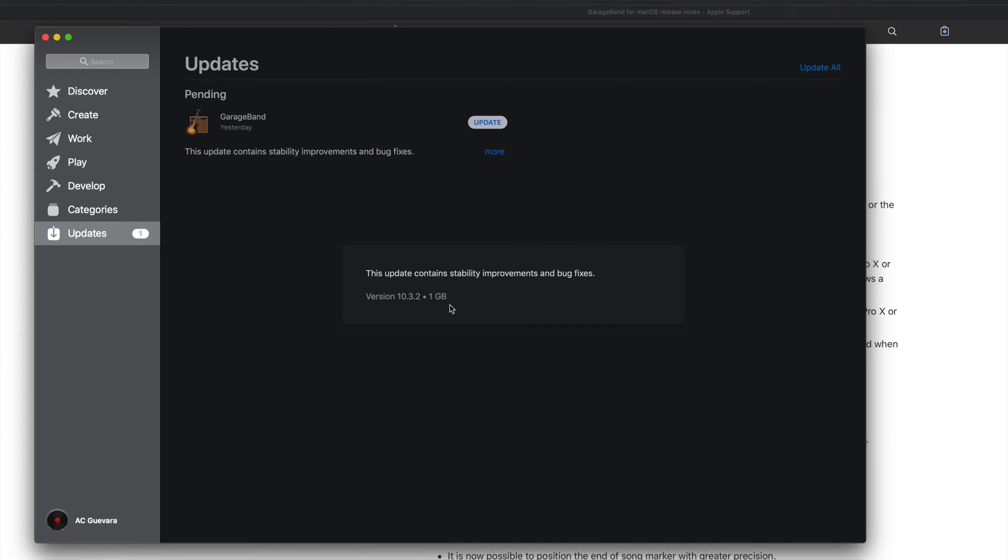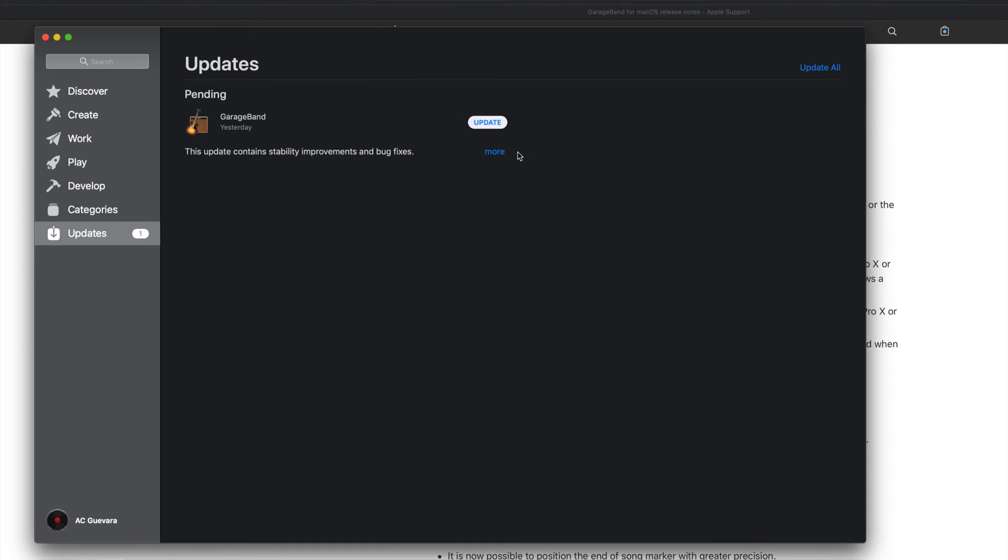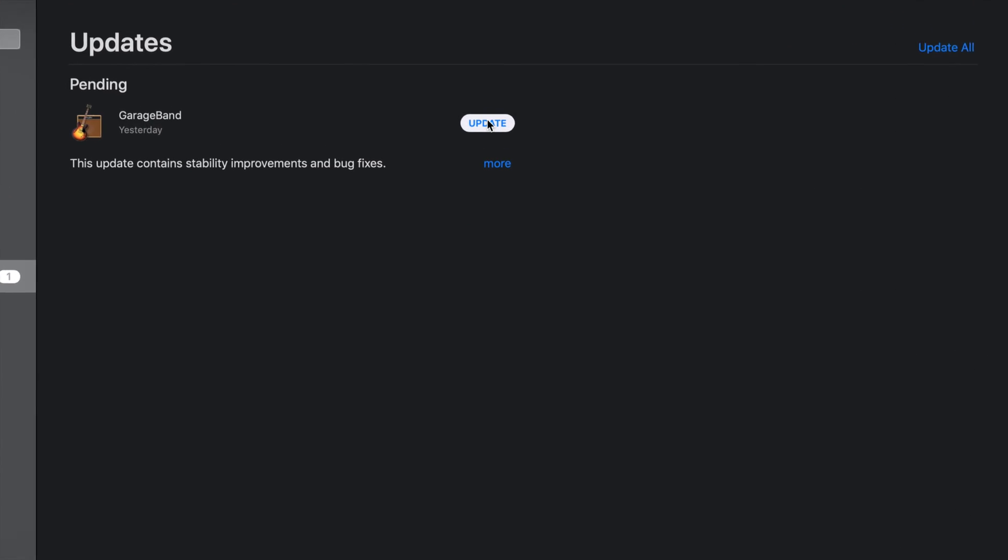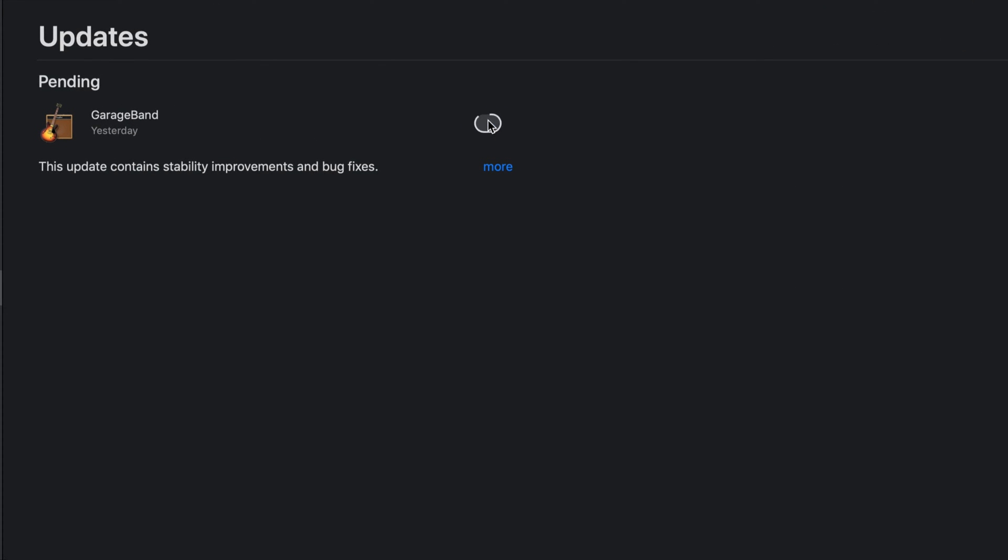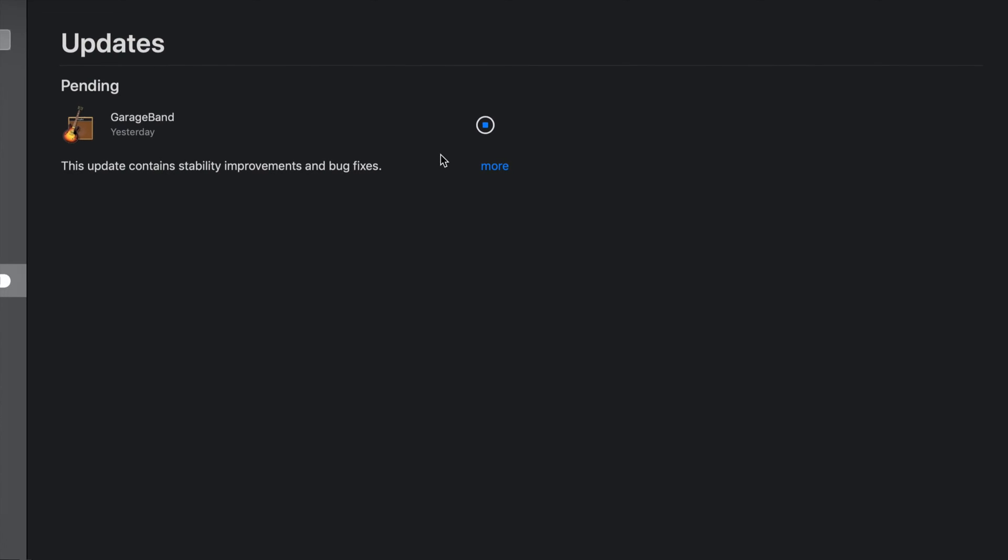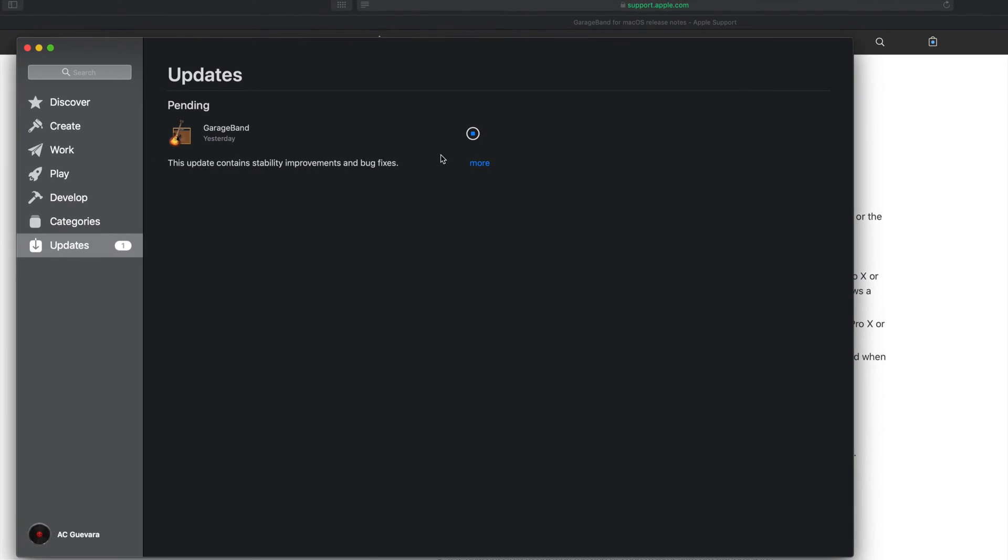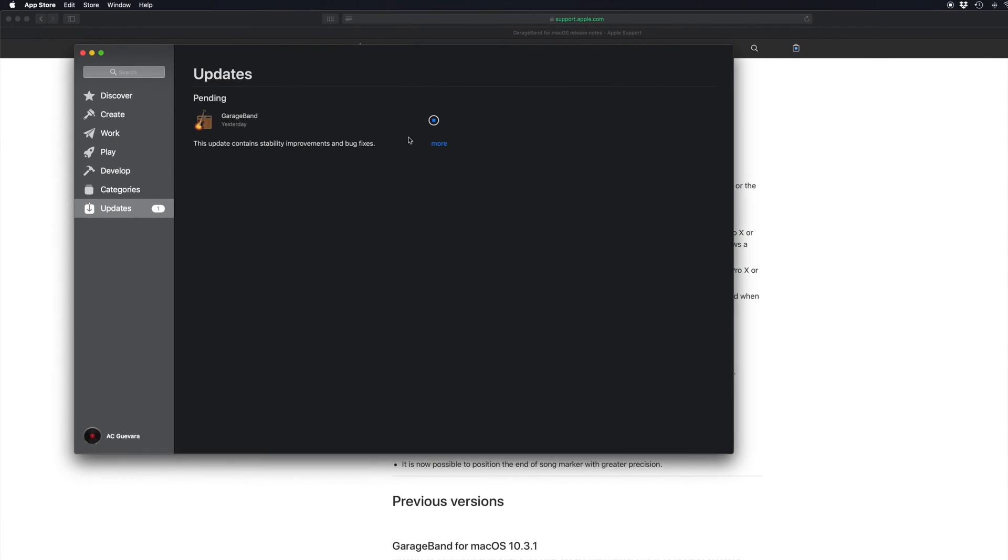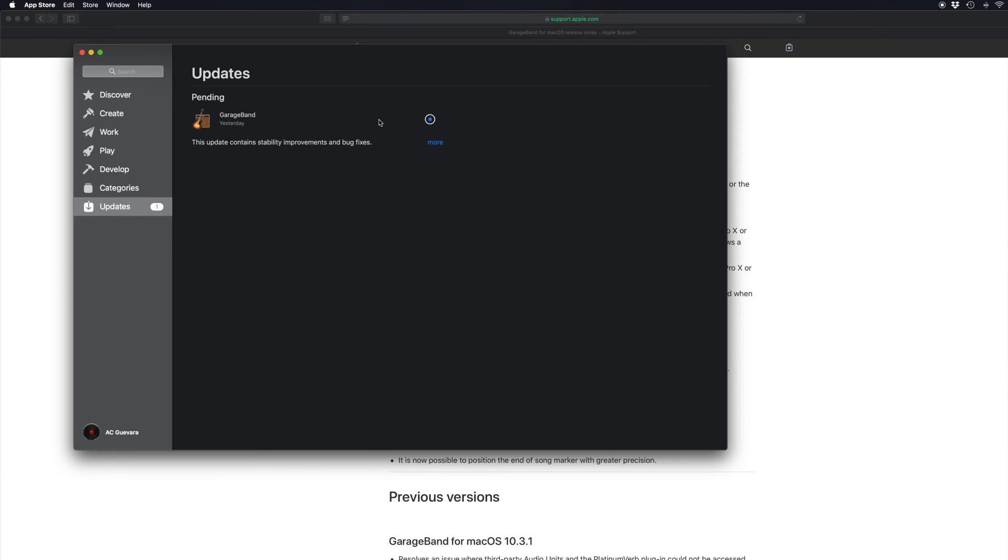So it is one gigabyte, it's fairly big so it will take some time for most of you. We're just going to click on Update.